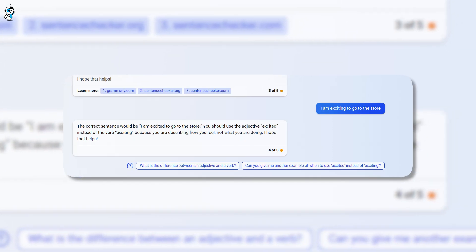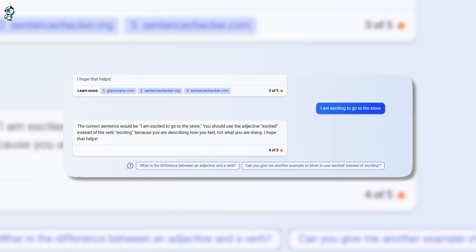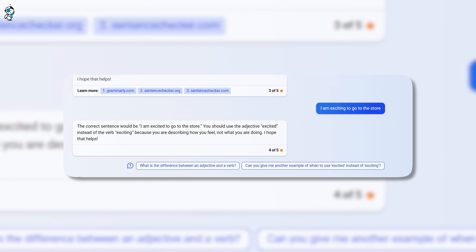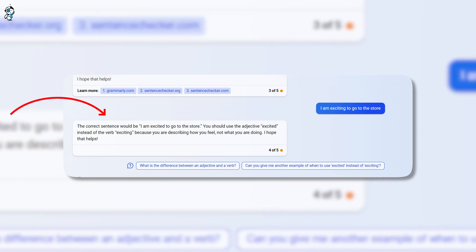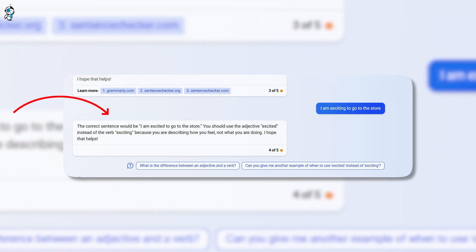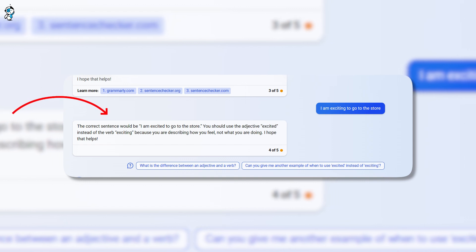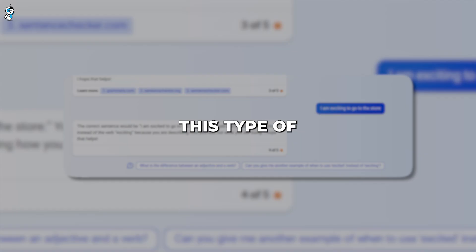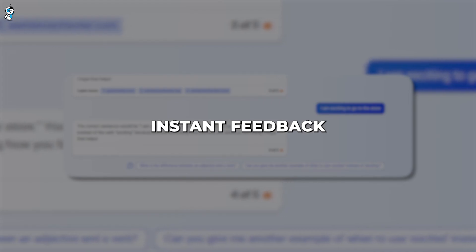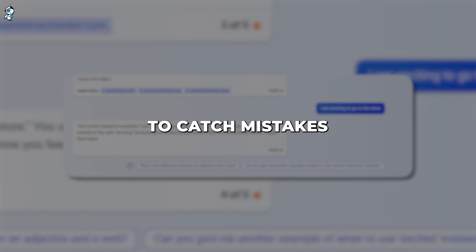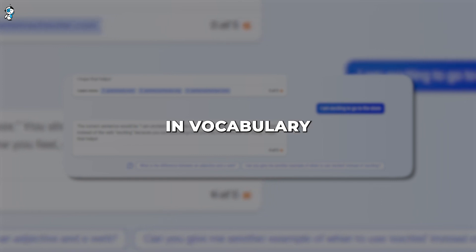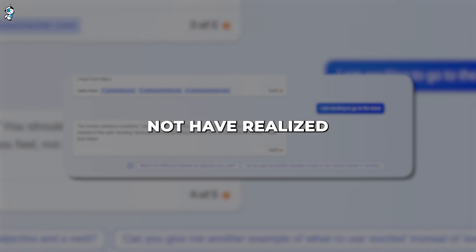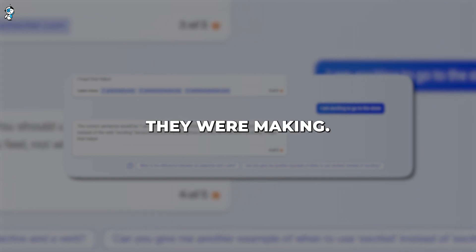For instance, if a learner says, 'I am exciting to go to the store' when they meant to say 'I am excited,' Bing could gently respond, 'It looks like you used the word exciting instead of excited. Remember, excited is an adjective we use to describe feeling happy and enthusiastic.' This type of instant feedback allows learners to catch mistakes in vocabulary or grammar that they may not have realized they were making.